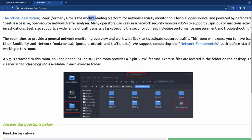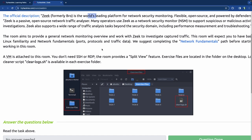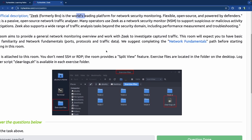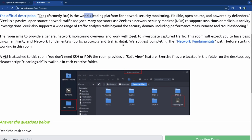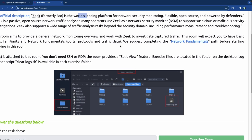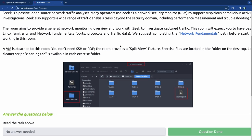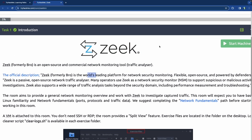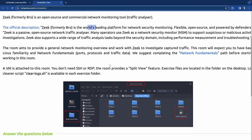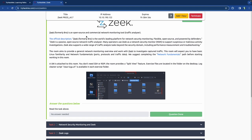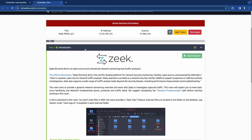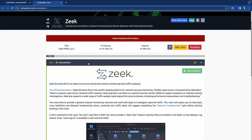Many operators use Zeek as a network security monitor to support suspicious or malicious activity investigations. Zeek also supports a wide range of traffic analysis tasks beyond the security domain, including performance measurement and troubleshooting. The whole idea is to get a general understanding and overview of what Zeek is, how to work with it, and how to investigate captured traffic.